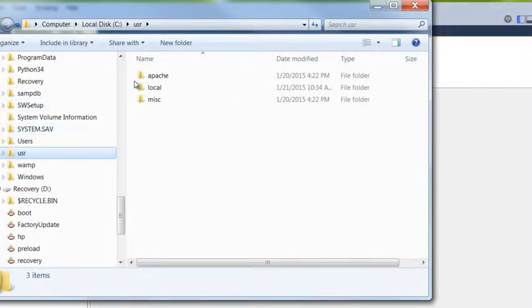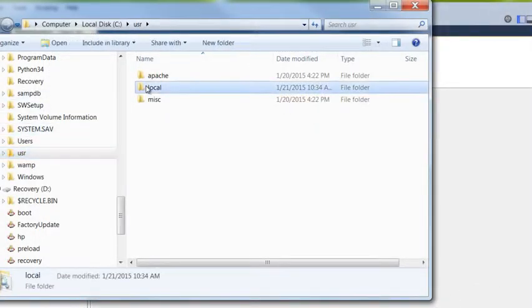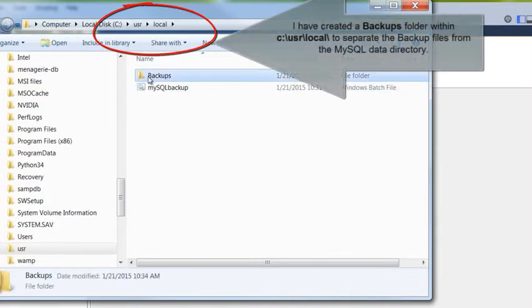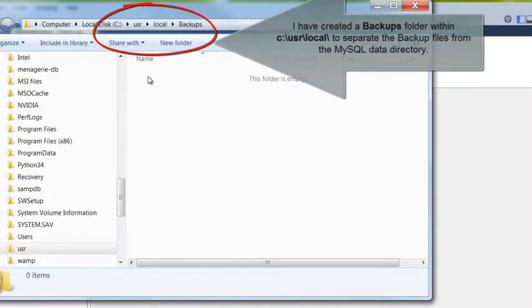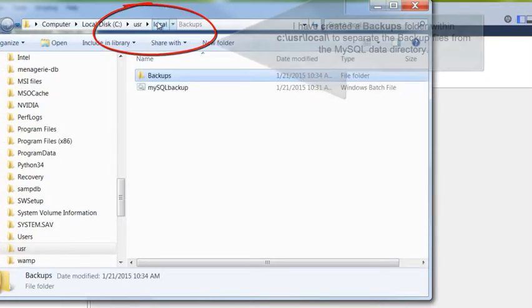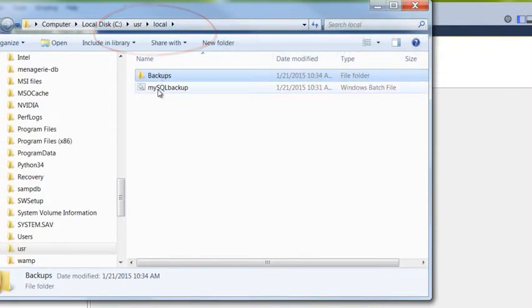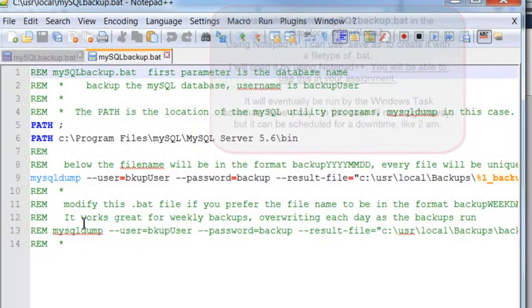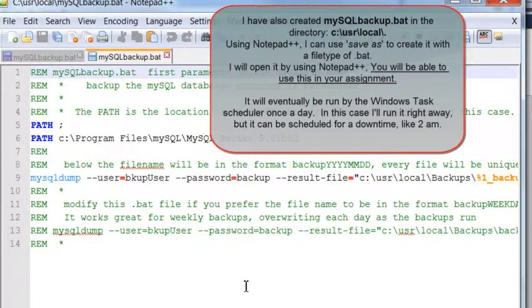In the next step, I've created a backups folder within my user local data directory that we used for PHP. In the user local data directory, I've added a MySQL backup.bat file that can be run by the Windows task scheduler. Let's take a look at it.